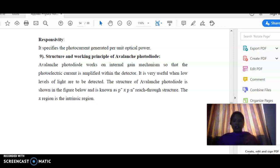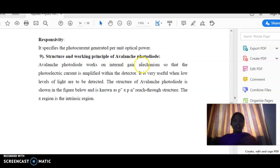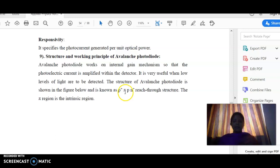Hello everyone. Now we will discuss the topic of avalanche photodiode. Avalanche photodiode works on the principle of internal gain mechanism. The structure of the avalanche photodiode is p-plus, pi, p, n-plus region.